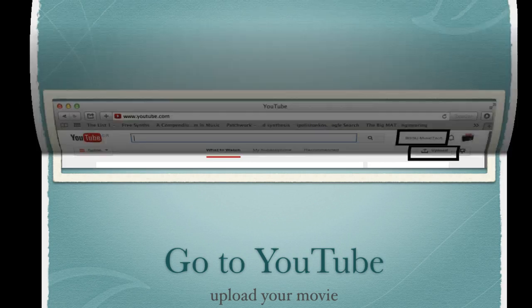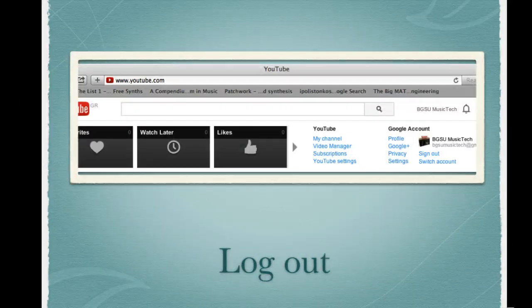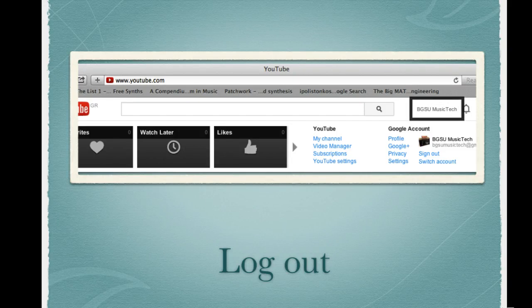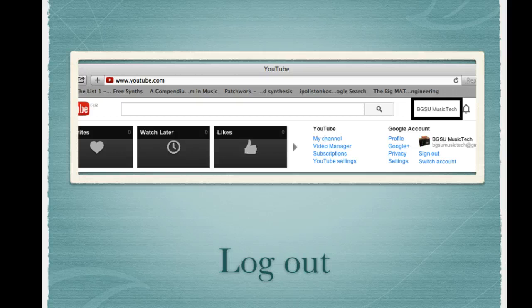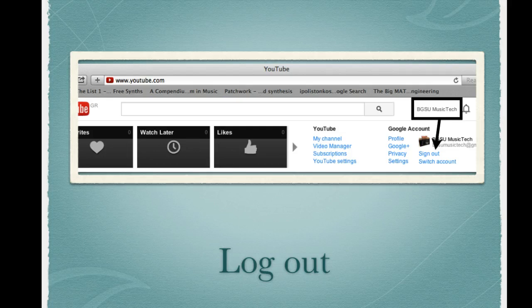When finished, click the login name, bgsumusictech, which will give you a number of menu items, one of which is log out, so you can then sign out from the BGSU music tech account.